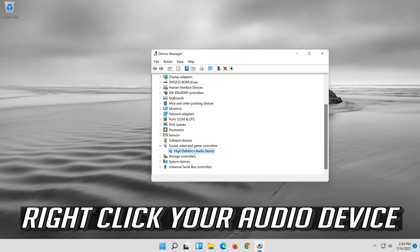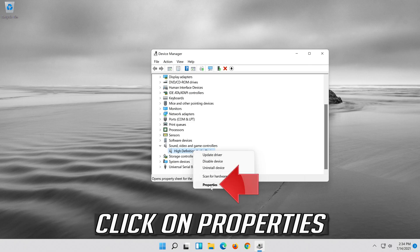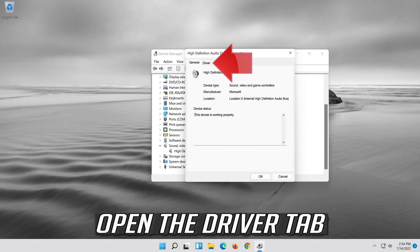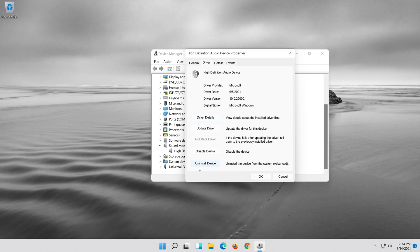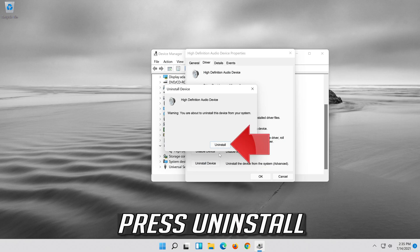Right-click your audio device and click on Properties. Open the Driver tab, then click on Uninstall Device and press Uninstall.